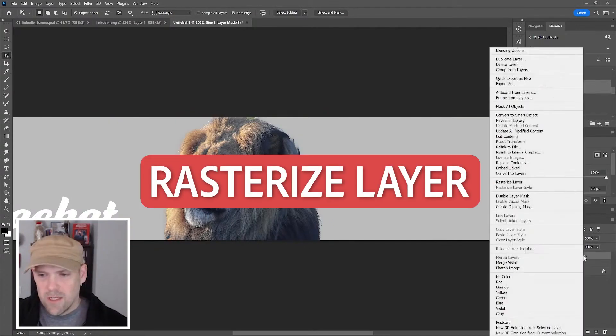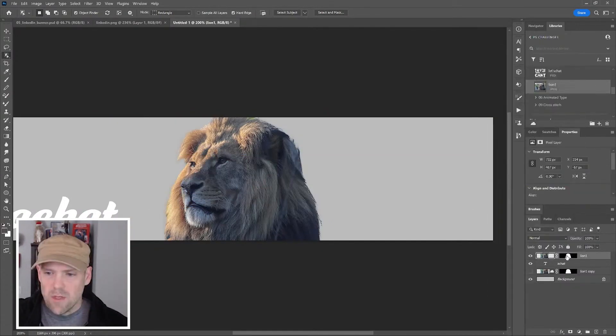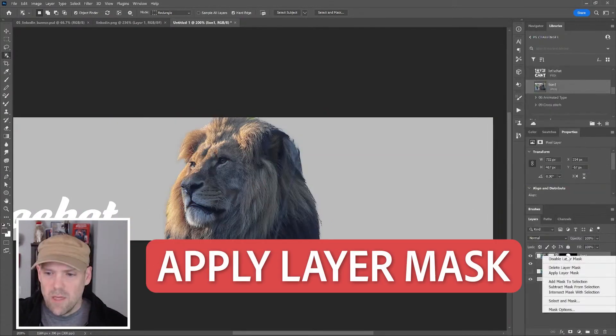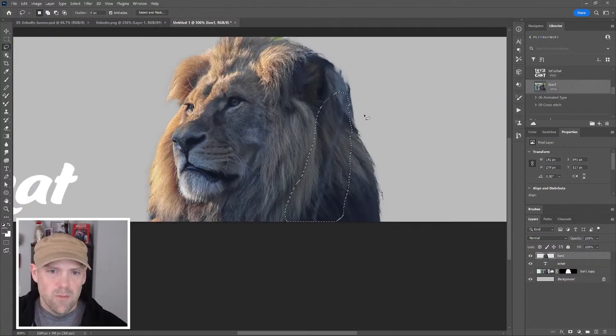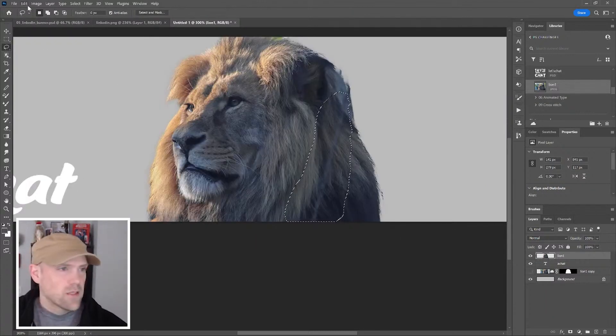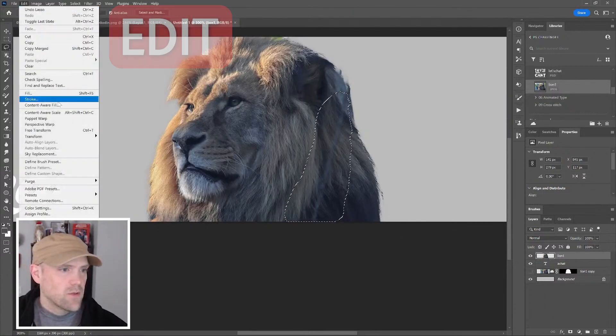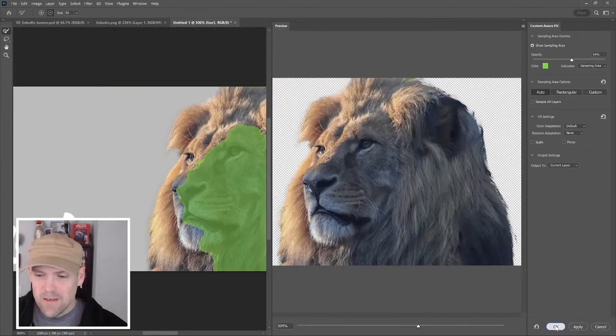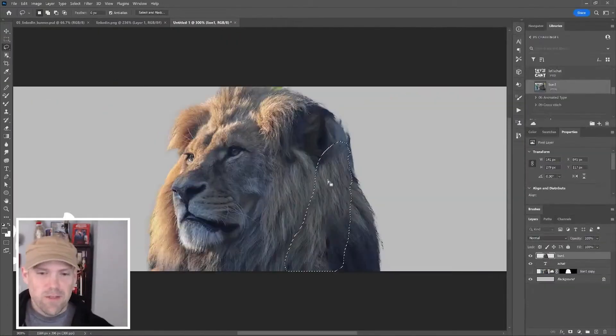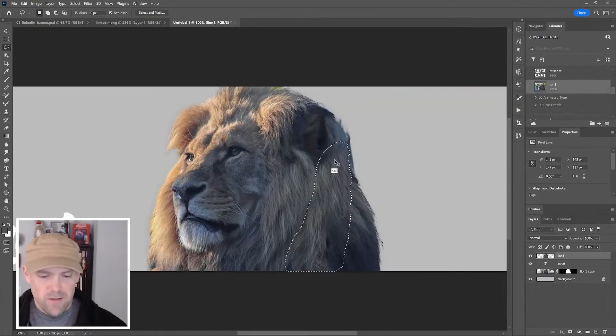Rasterize this, I'm going to go ahead and apply the mask as well. Right click, press L for the lasso tool. I'm going to clean up this back area. With that selected I'm going to go over to content-aware fill. We'll see how it does—not bad. We'll accept it, click OK.